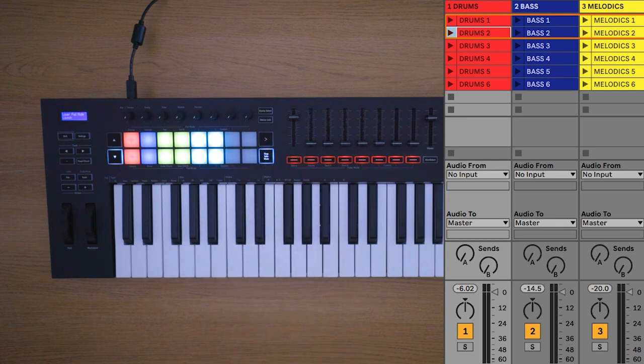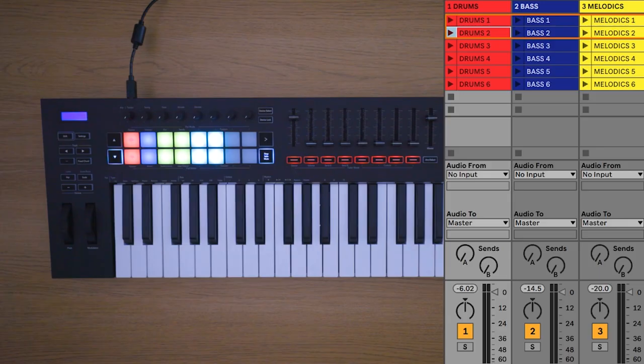Feel free to experiment with launching clips in the session view to find combinations that you like. Press stop on the Launch Key to stop playback.